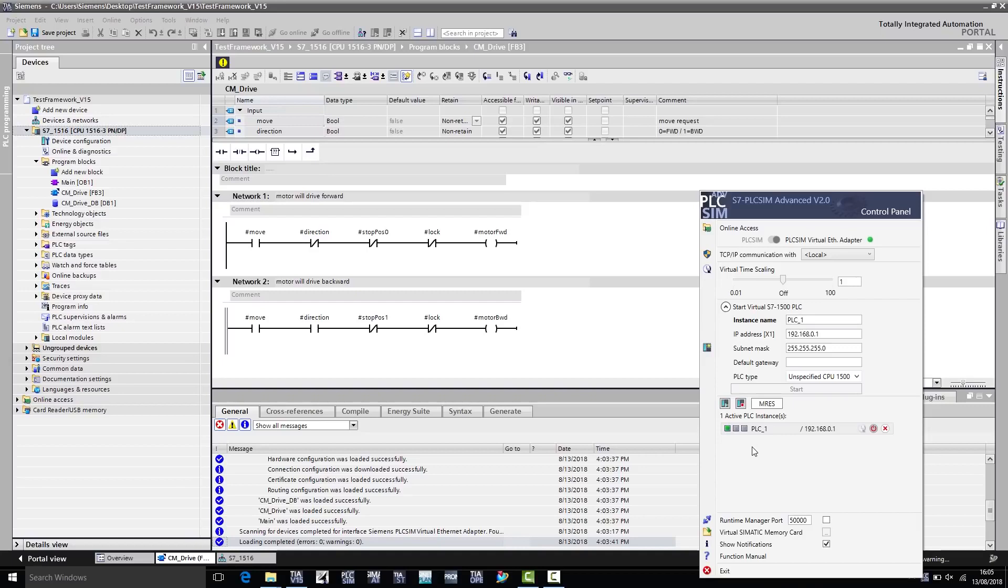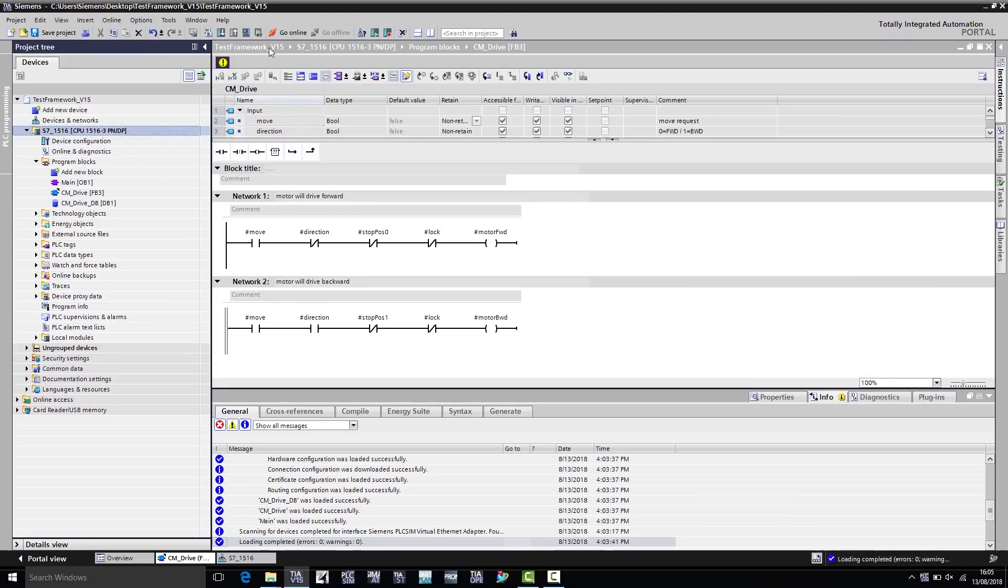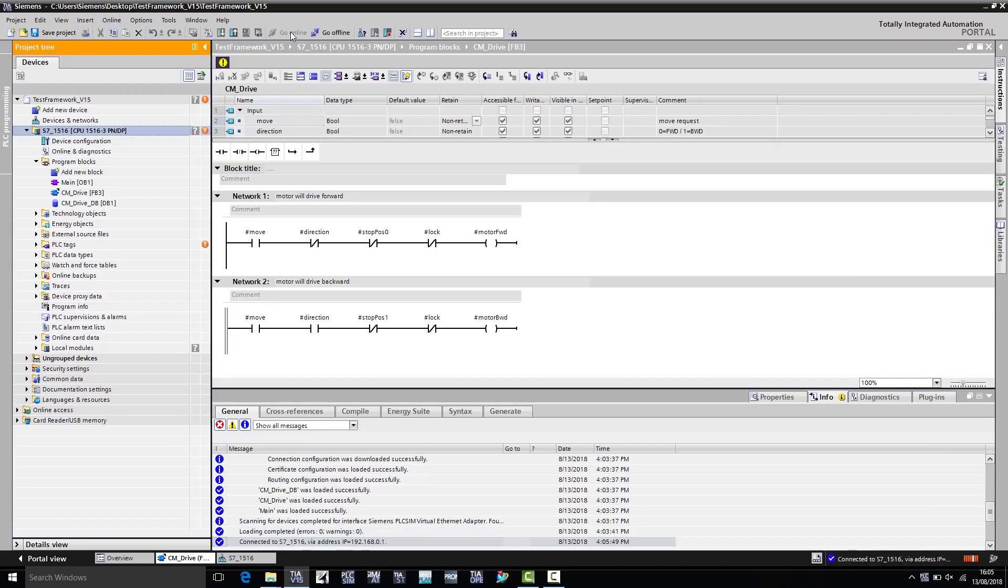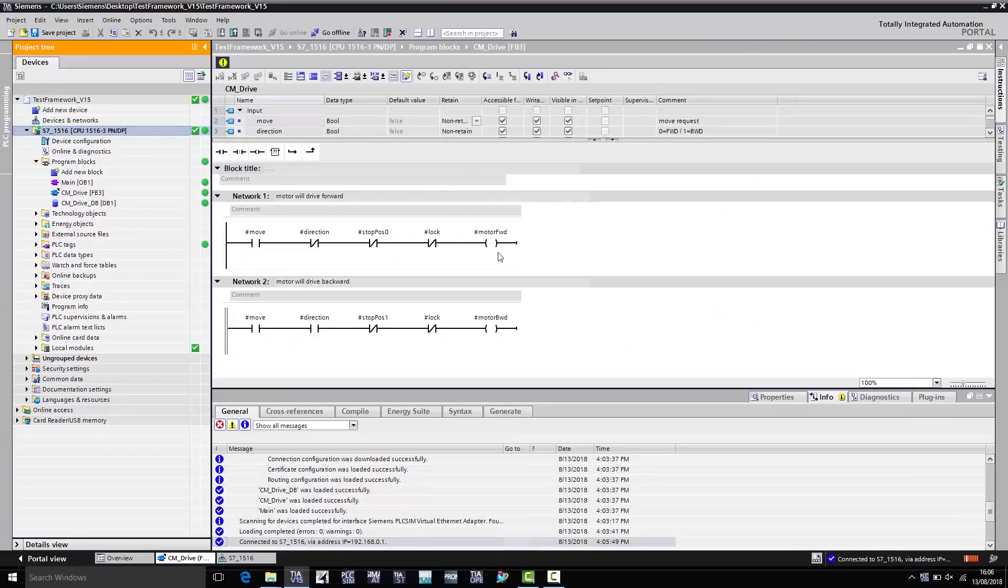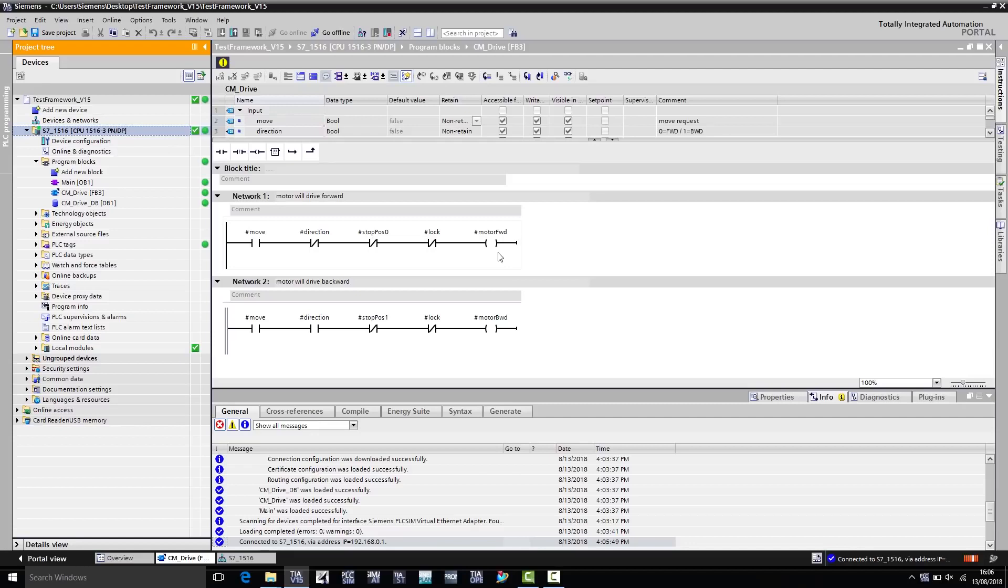We can now use the online functions on the TIA Portal. To do so, we first go to Go Online on the TIA Portal, and see that we are connected with the virtual controller online. I have already opened a function block on the TIA Portal, which we want to test later. This is a relatively simple block, which we use to move a motor backwards and forwards.